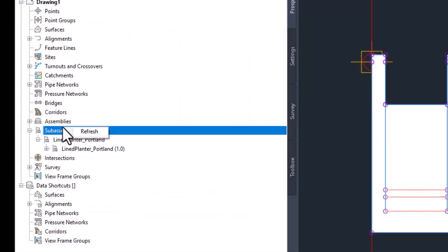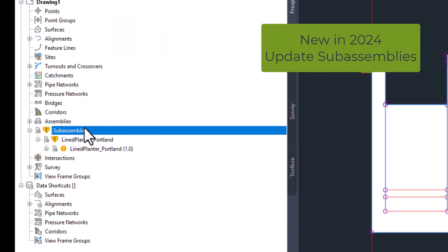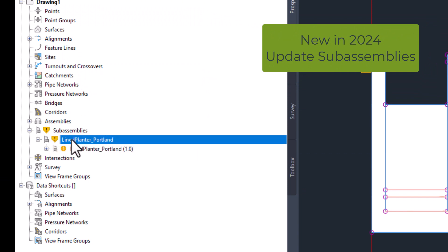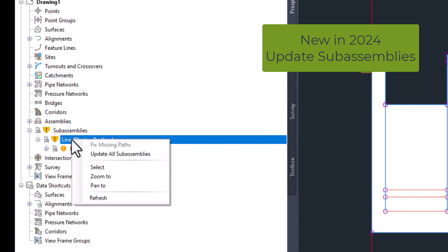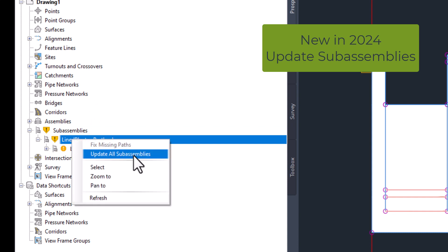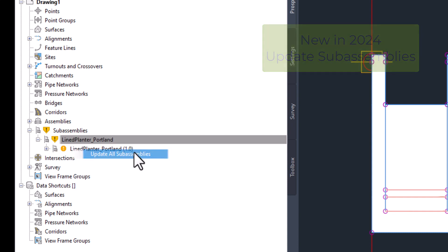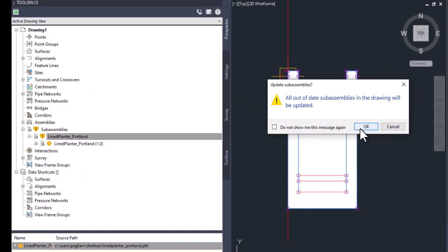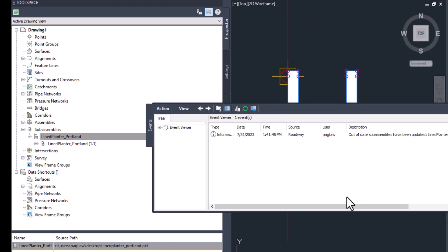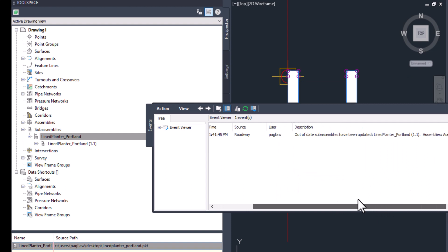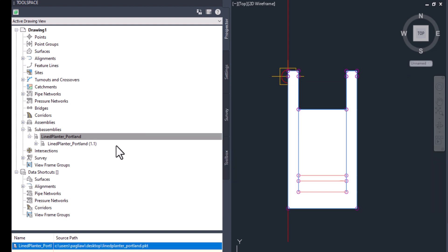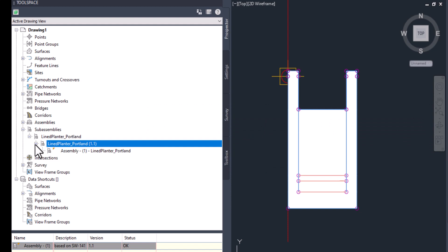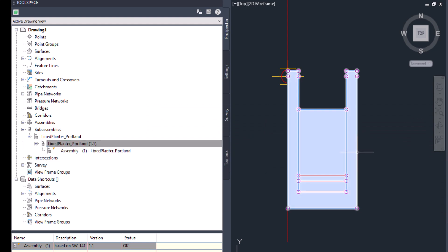Back in Civil 3D, I'll right-click Refresh on sub-assemblies in the prospector, and we see a notification indicating that Civil recognizes that something has changed. If I right-click and update sub-assemblies, I see a successful update in the event viewer, and I can see that Civil 3D registers the change in version. One point to mention is that existing imported sub-assembly geometry should not be overwritten when doing this.